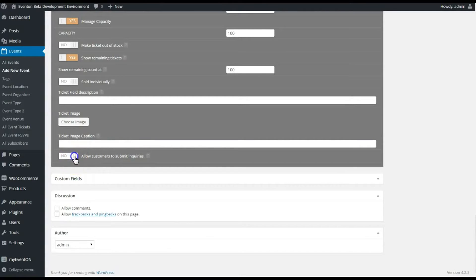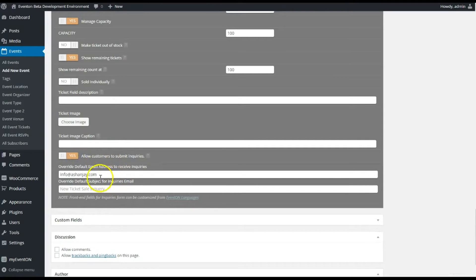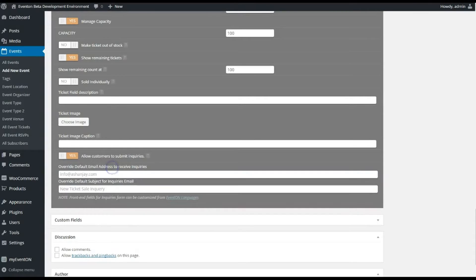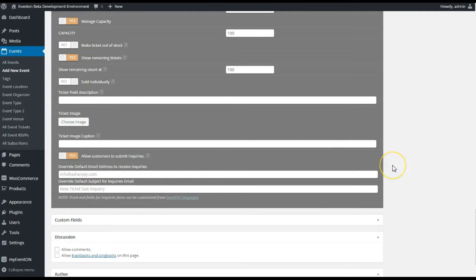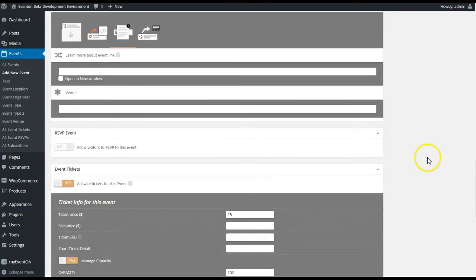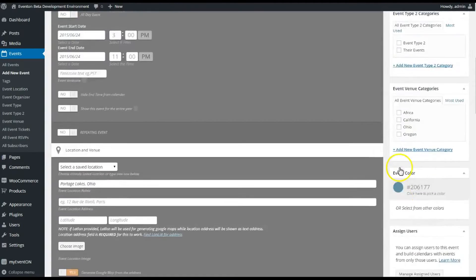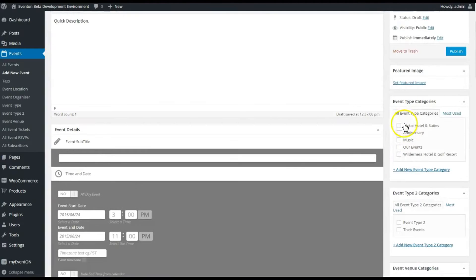Caption, again this will be under the ticket—I don't have any need for it so I'm not gonna put anything there. And allow customers to submit inquiries—this comes in handy if you want to have a small form on the event card that gives your users their name, their email, and a quick question they could submit to you to ask questions about the ticket.